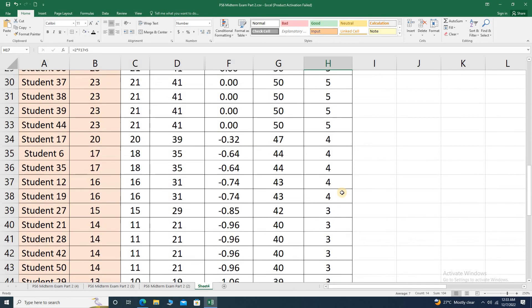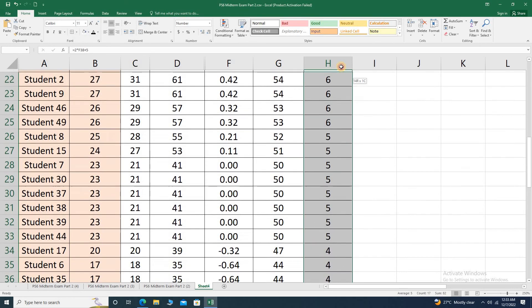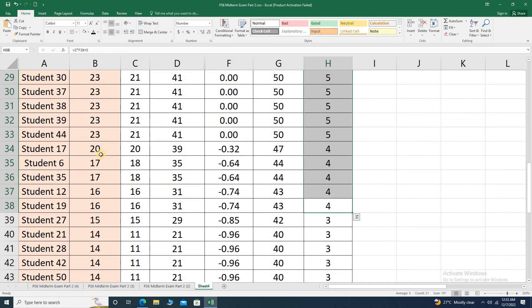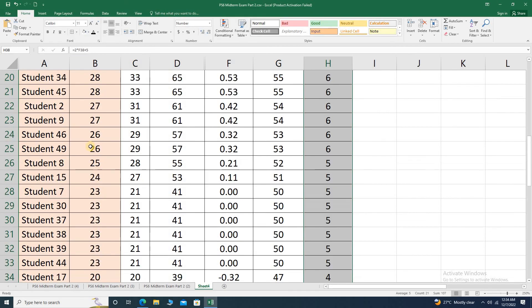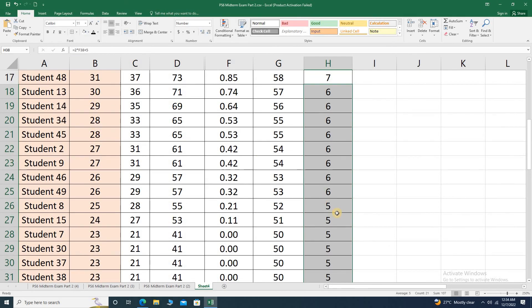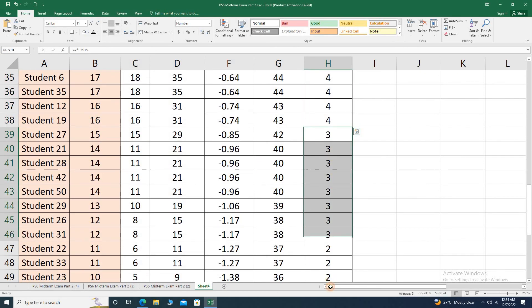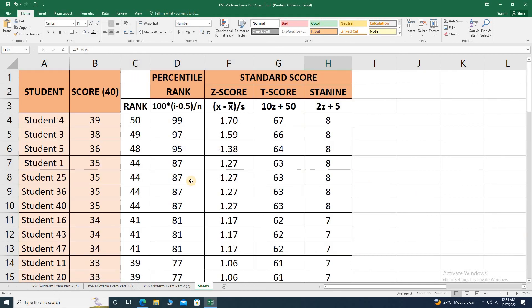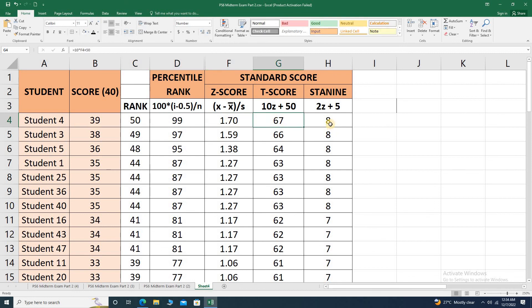Scores of 4 to 6 in standard 9 are categorized as average — in our example, raw scores from 16 to 30 are all average. Scores below 4 (1 to 3 in standard 9) are categorized as below average. So we have the raw score converted as percentile rank, Z score, T score, and standard 9.